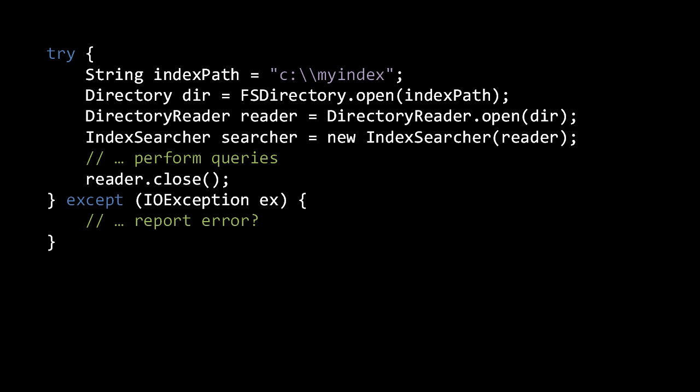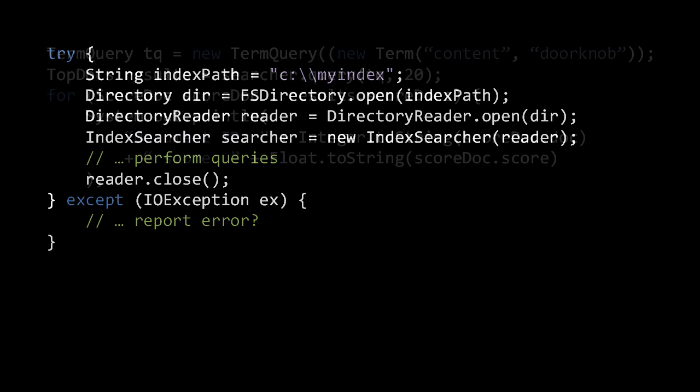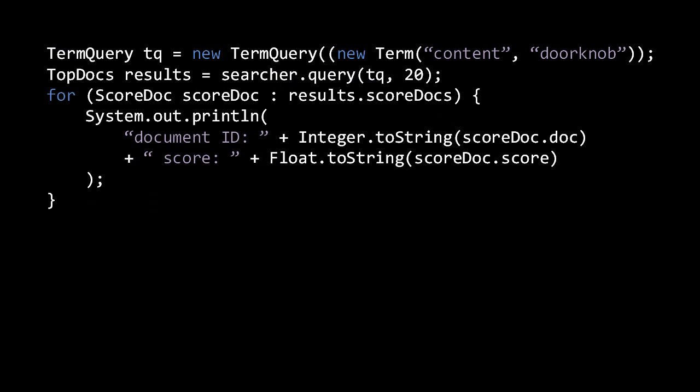The results are returned as a TopDocs object, which is a collection of ScoreDoc objects, each of which contains a document ID and the score that document was given in the query. Here we're performing a search for the 20 top documents with the term 'doorknob' in the field 'content,' and then printing their IDs and scores.